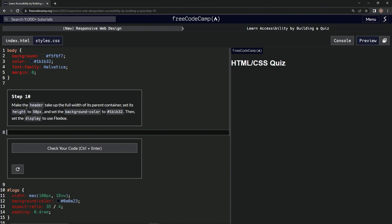So now we're gonna make the header take up the full width of its parent container. We're gonna set its height to 50px and set the background color, and then we're gonna set the display to use flexbox.